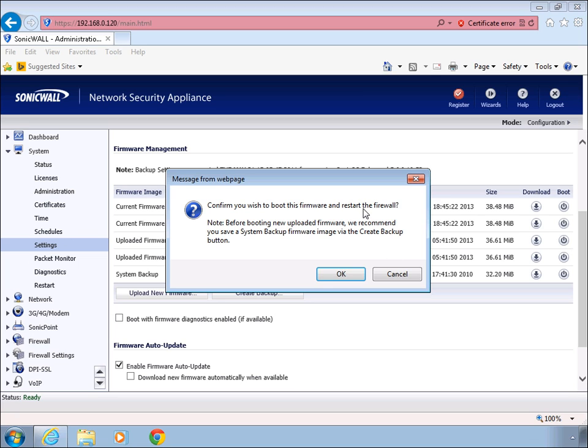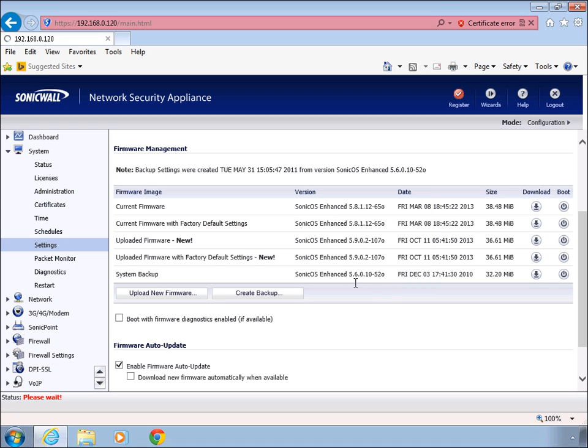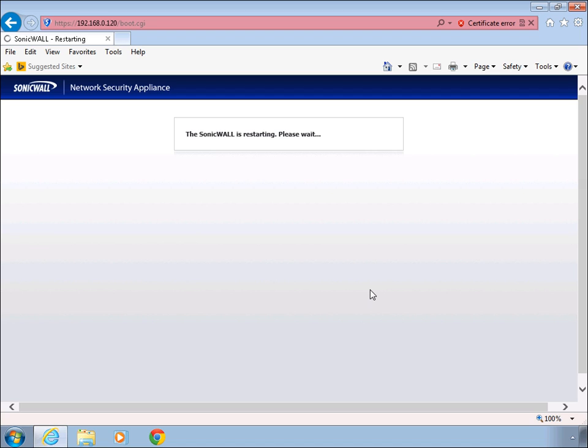So go ahead and click the boot button here. You'll be prompted with this dialog box asking if you want to confirm and we do, so go ahead and click OK. During the download process here, it's going to reboot the firewall so there might be a slight outage until the firmware is loaded and it should come back up shortly.